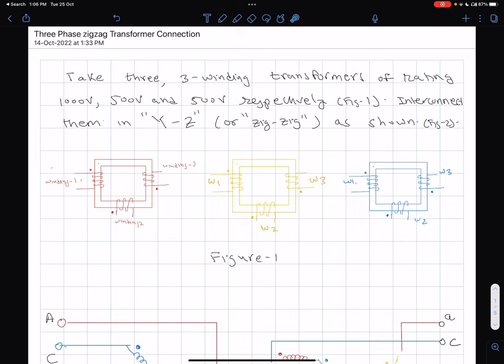The second reason is more practical: the zigzag connection is actually used in practice. It's not a routinely used three-phase connection, but it is used to provide phase shifts similar to what you see in a star-delta transformer, or some other value of phase angle shift, and to achieve objectives like providing a grounding neutral.